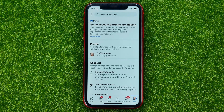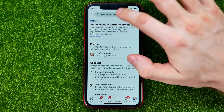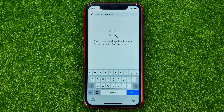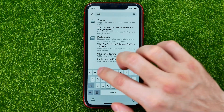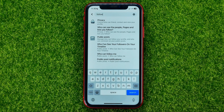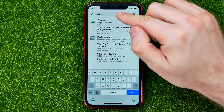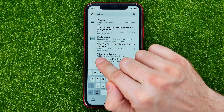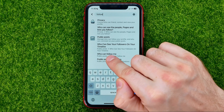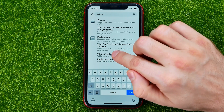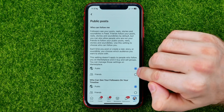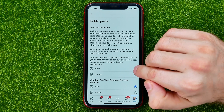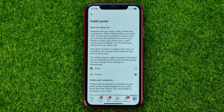In settings, tap the search bar and search for "follow." In the list you can easily find "Who can follow me" — get into it and switch that option from Public to Friends.